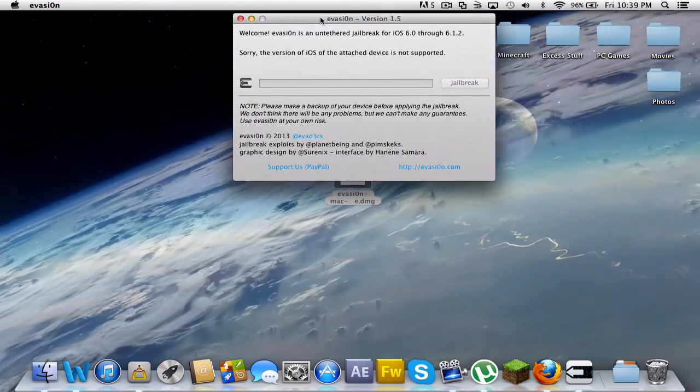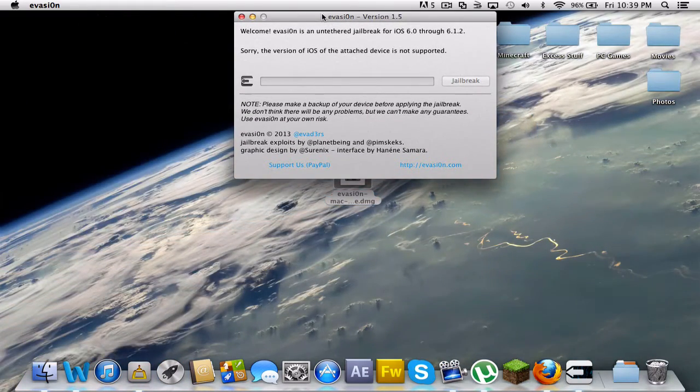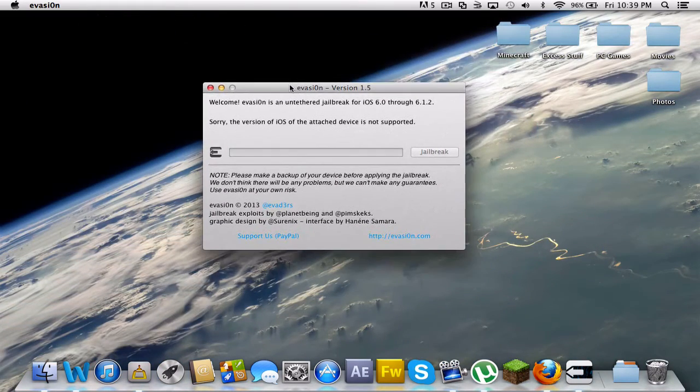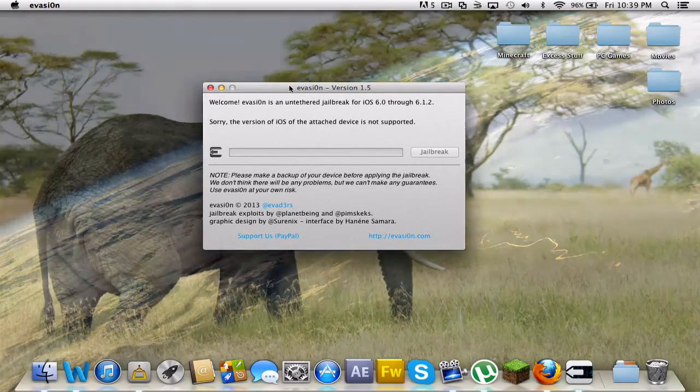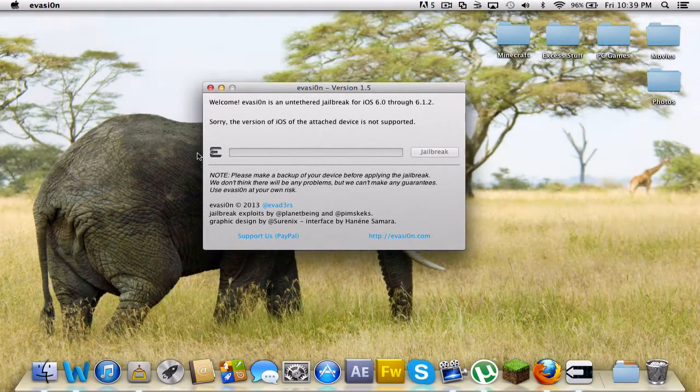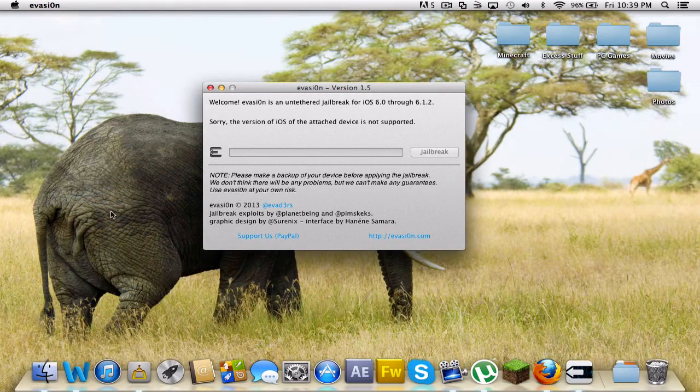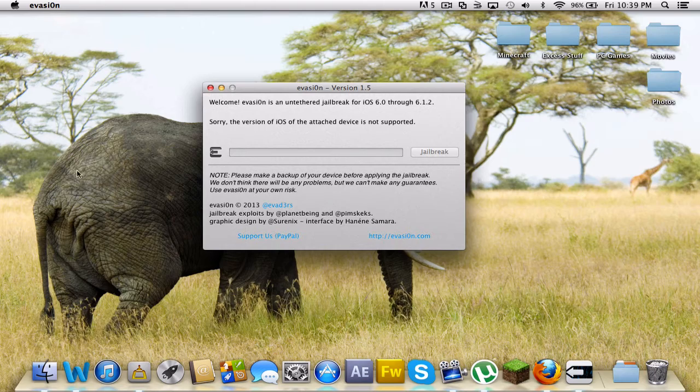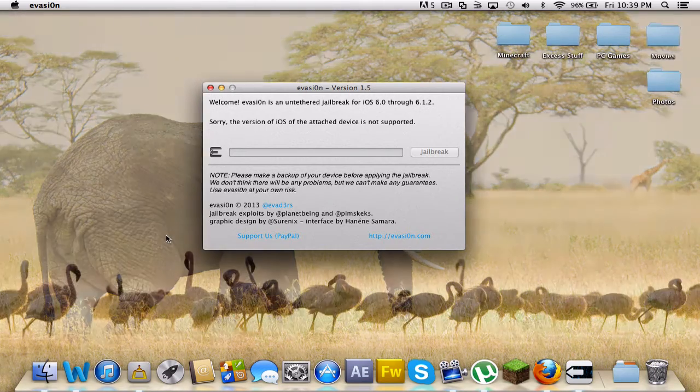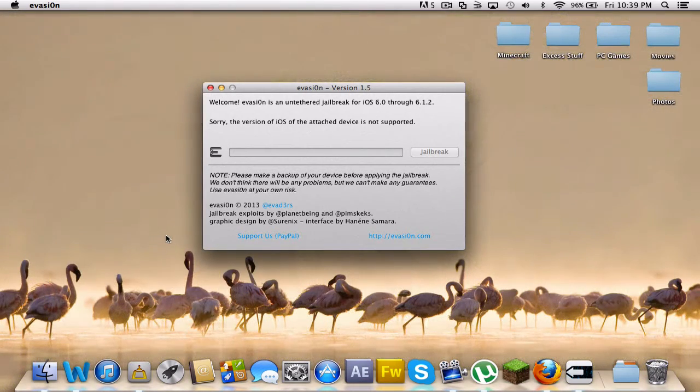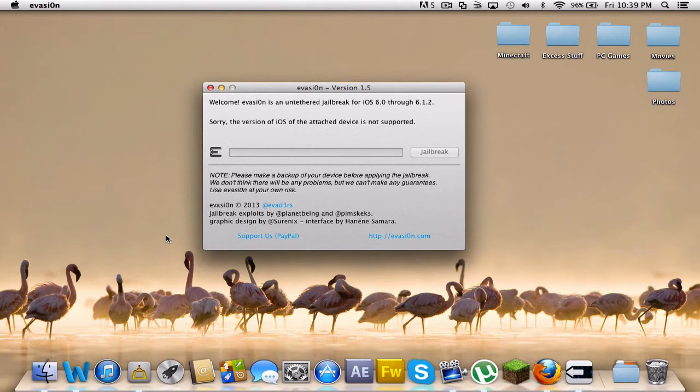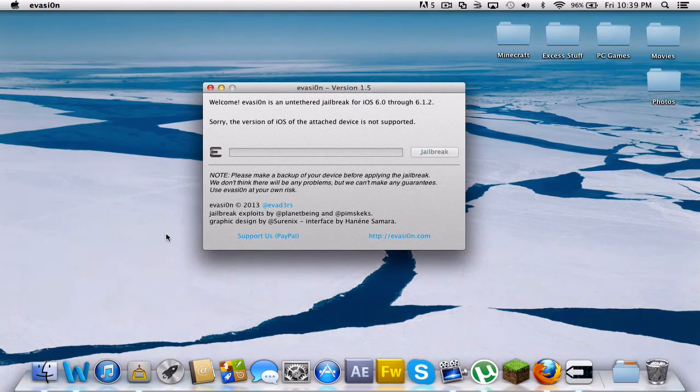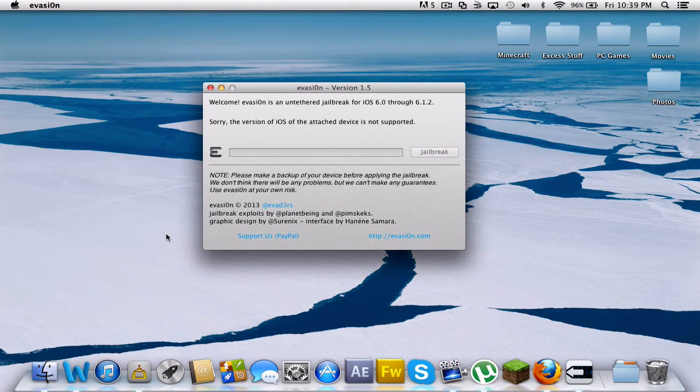And another thing guys, make sure that you have your device backed up somewhere on a computer in case it does go wrong, just cause it can mess it up.